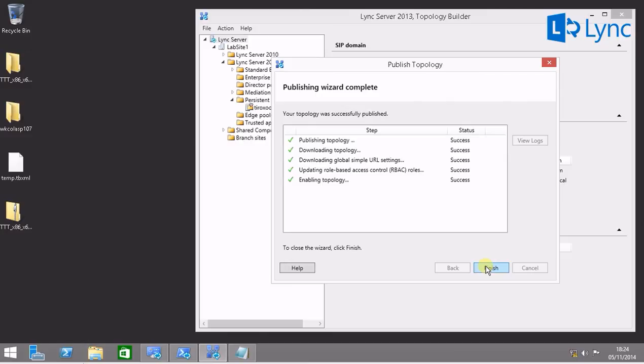This was caused by the hosting provider list. Don't forget, every time you need to deploy persistent chat, the routing method must be DNS srvrouting, otherwise you will not be able to deploy it. And you will have this error about object reference not set to an instance of an object. Hope this was helpful for you. Thank you for watching.